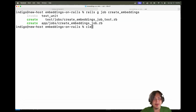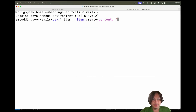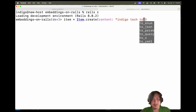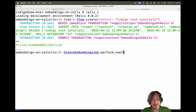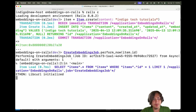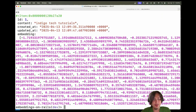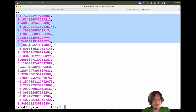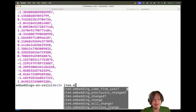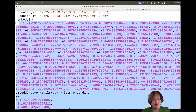Let's see if it works by going to the Rails console with rails c. I'll create an item: Item.create(content: 'Indigo Tech Tutorials'). Now to create the embeddings, we run the job: CreateEmbeddingsJob.perform_now(item.id). If we check the item model and do a reload, we'll see a whole array of vectors — the embeddings for that piece of text. Indigo Tech Tutorials has been turned into a bunch of numbers you can use to query similar pieces of text.